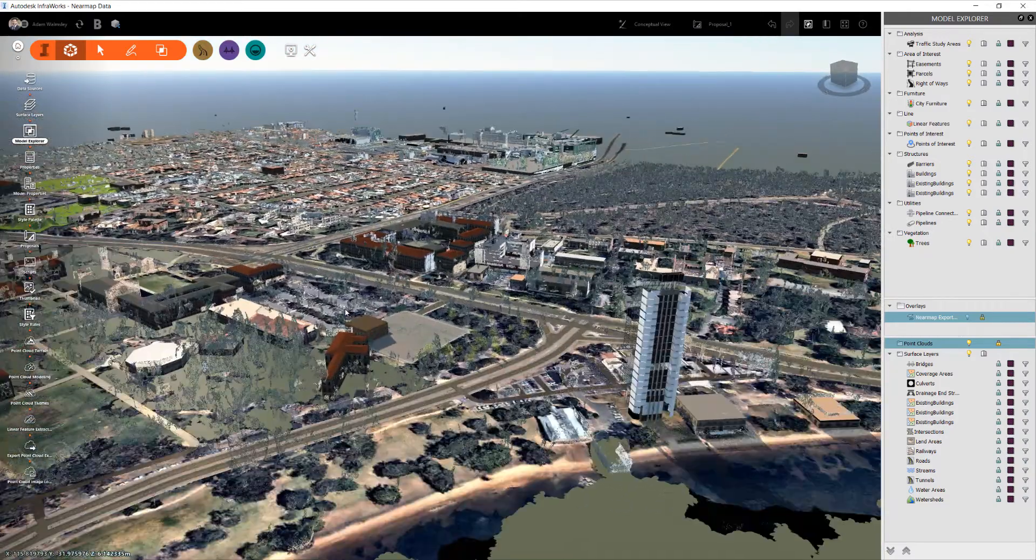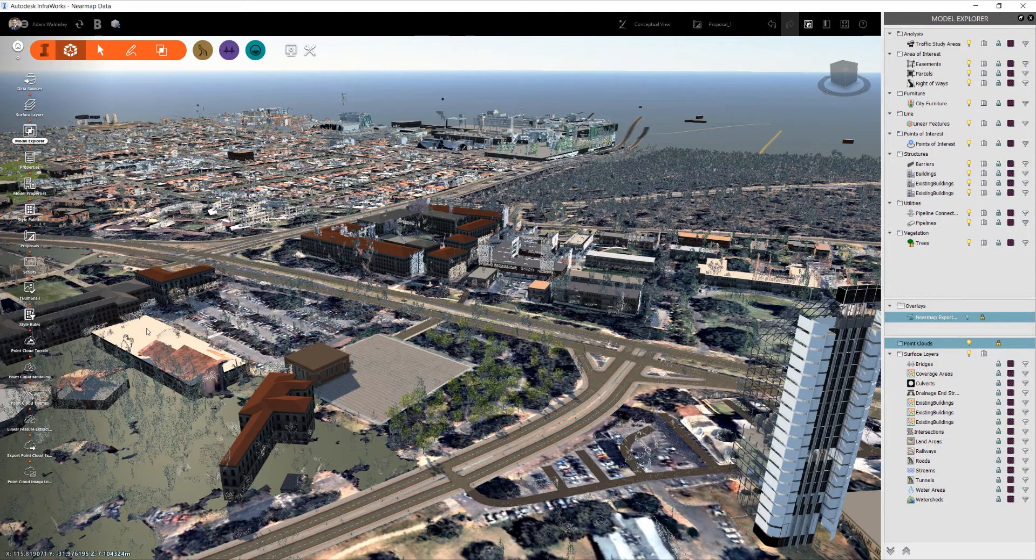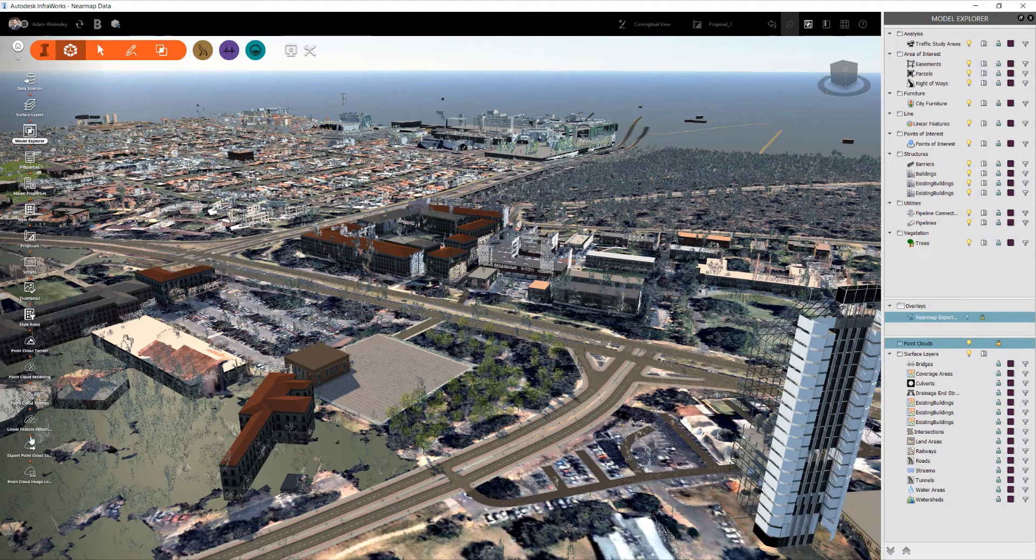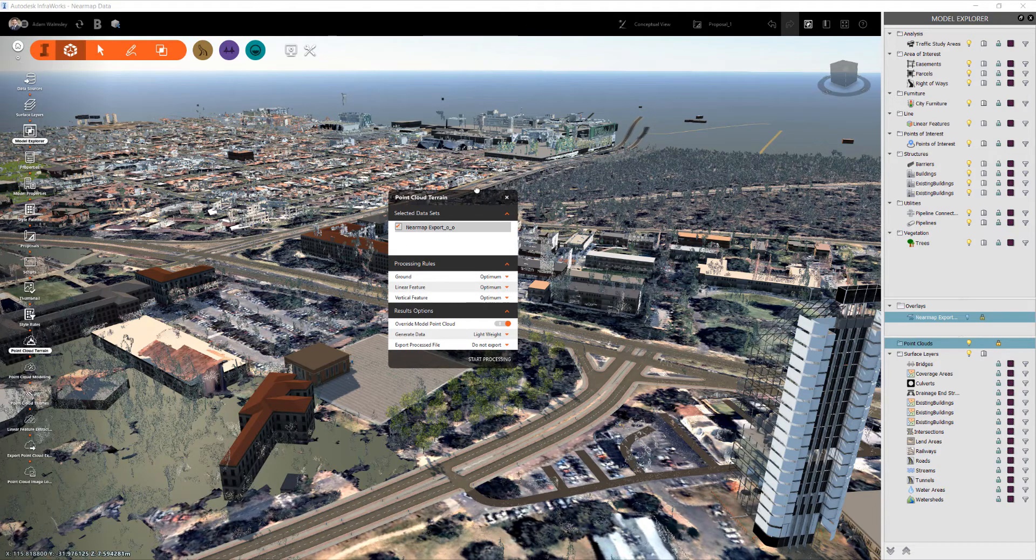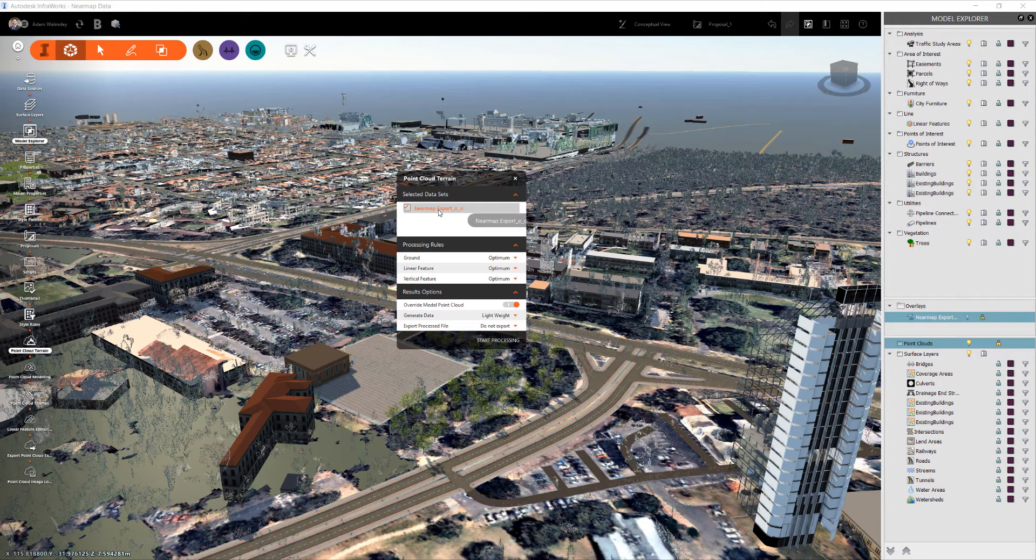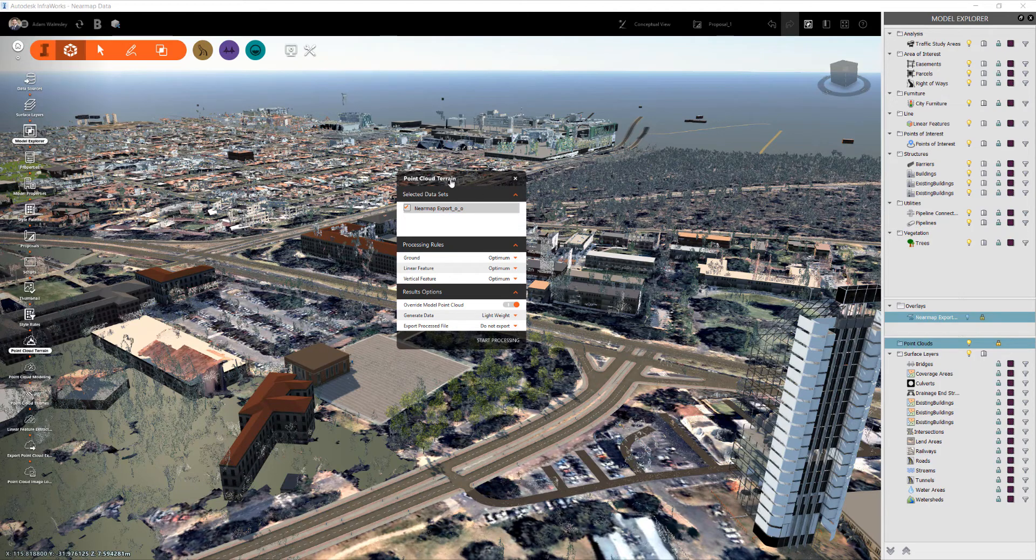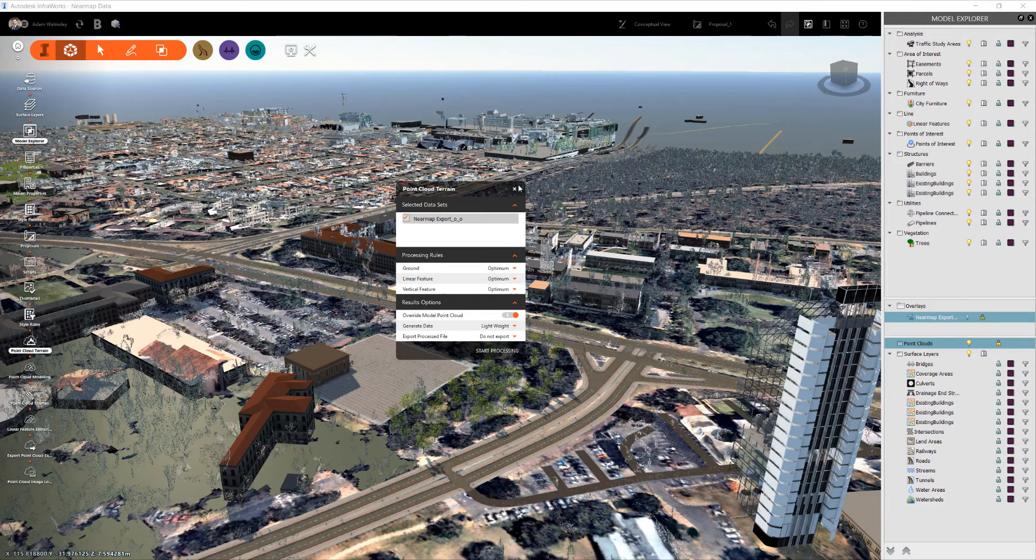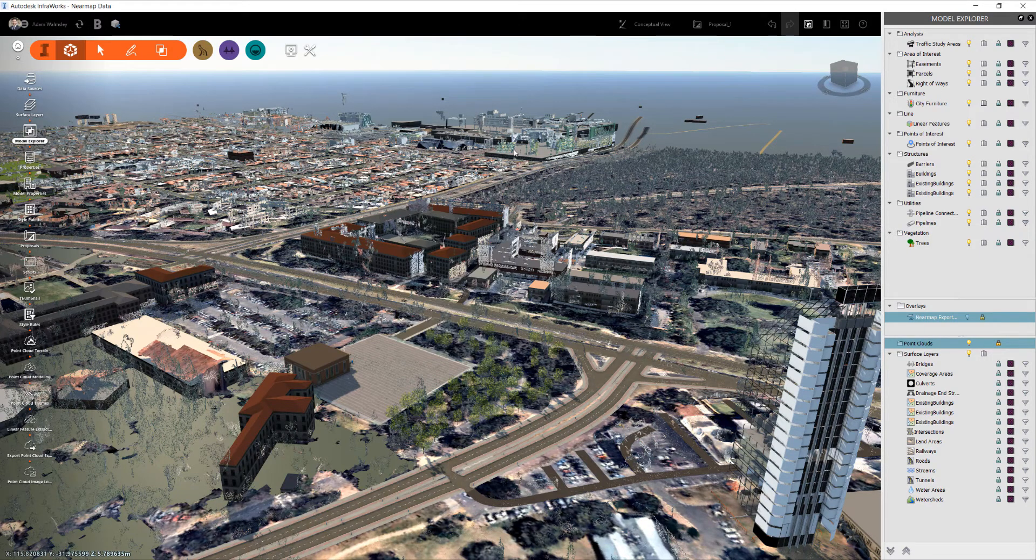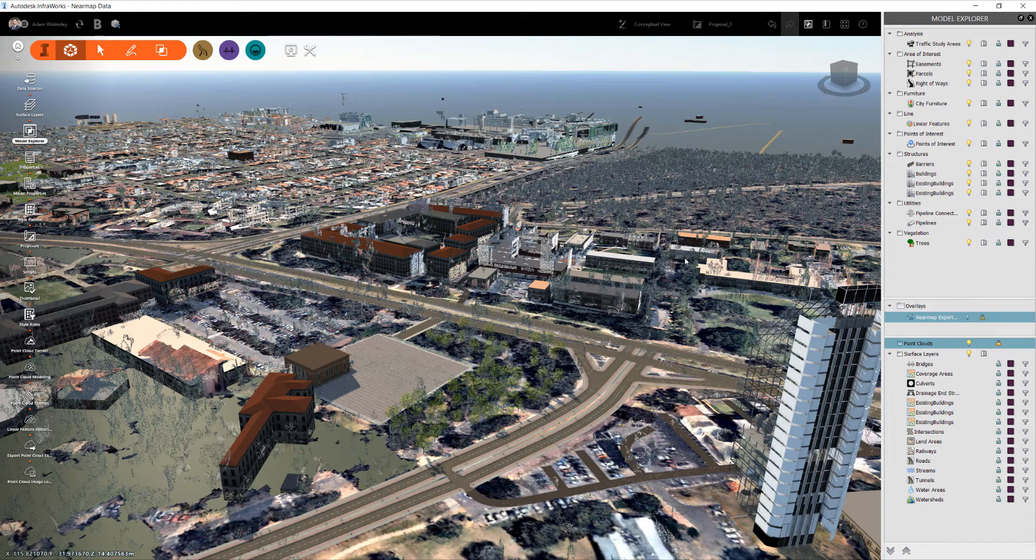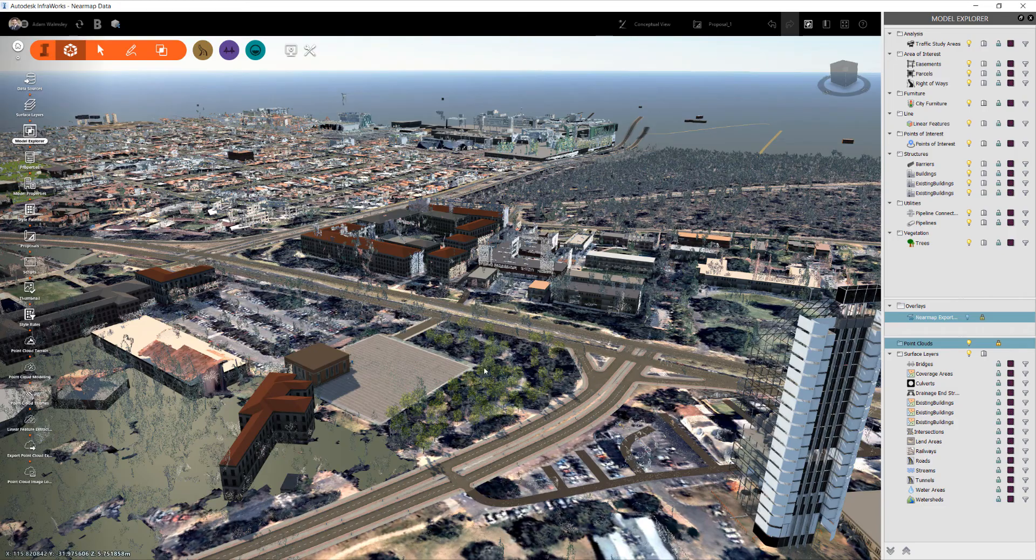The processing I then do is you use the point cloud terrain tool here to analyze the point cloud data to pull out a terrain surface for InfraWorks. Now once you hit start processing, it'll analyze the area and you end up with a much more accurate terrain surface to base your designs off.